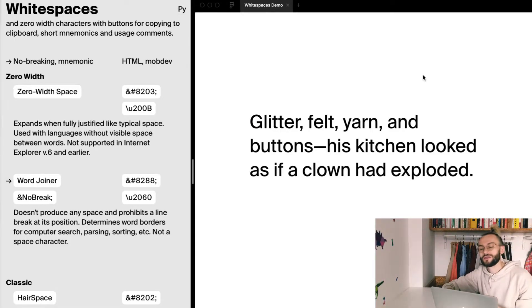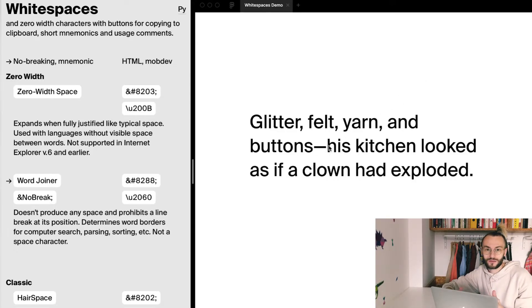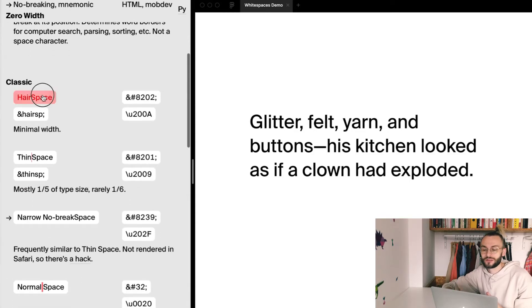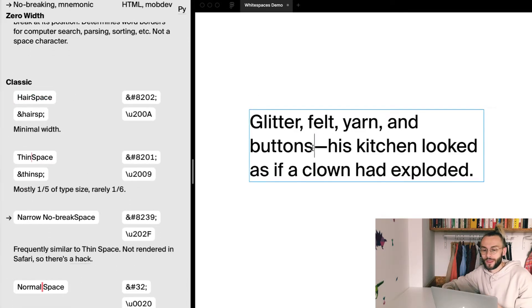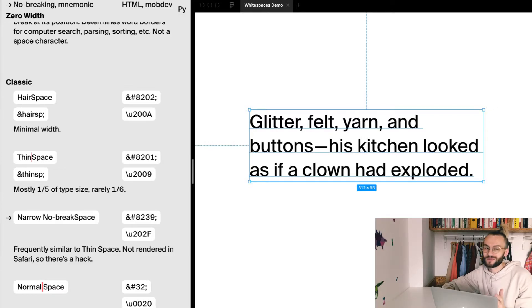So I want to place a correct time dash. What I would need is a hair space before and after it. With Whitespaces Plus it only takes seconds.